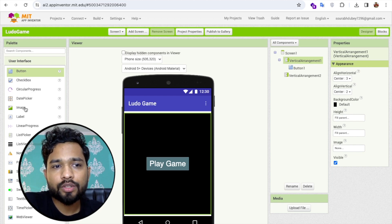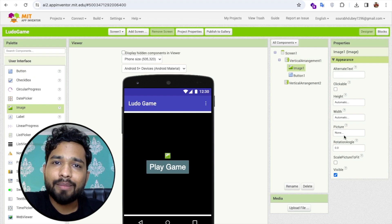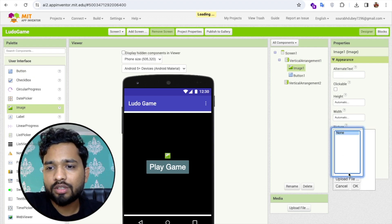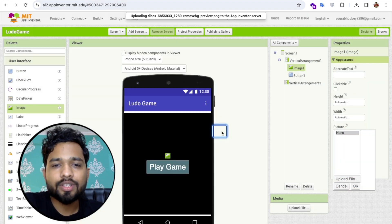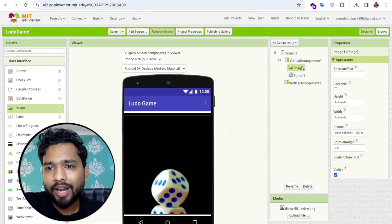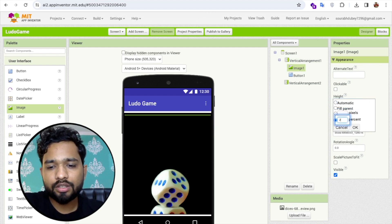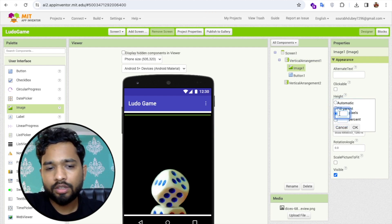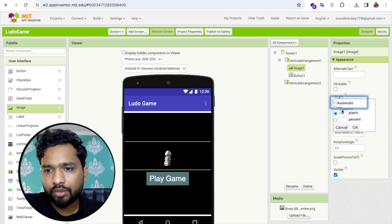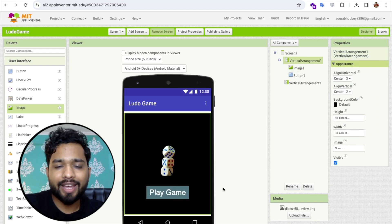On the left side you'll find the Image option, so I'm going to add one image here — drag and drop it. You can upload any PNG image you wish; this is just the design part. Set the image width and height to 200 pixels.